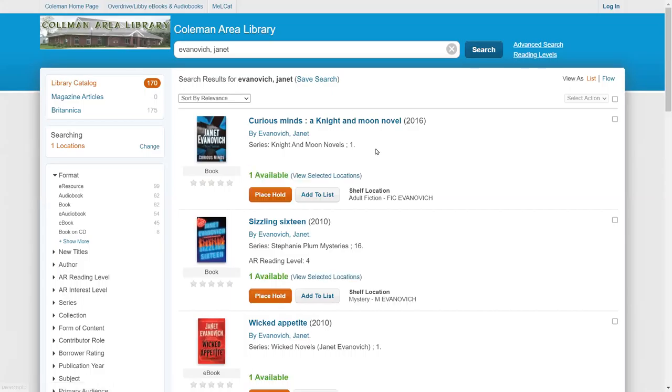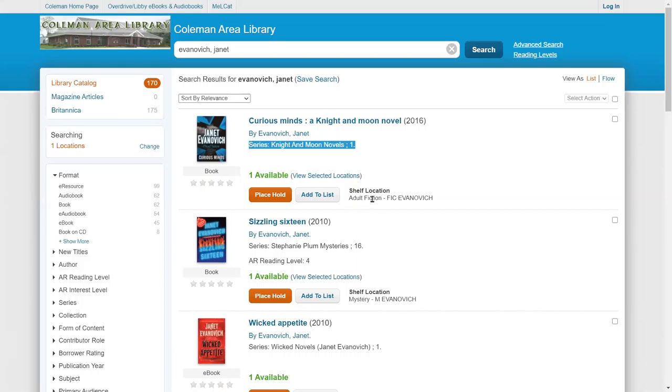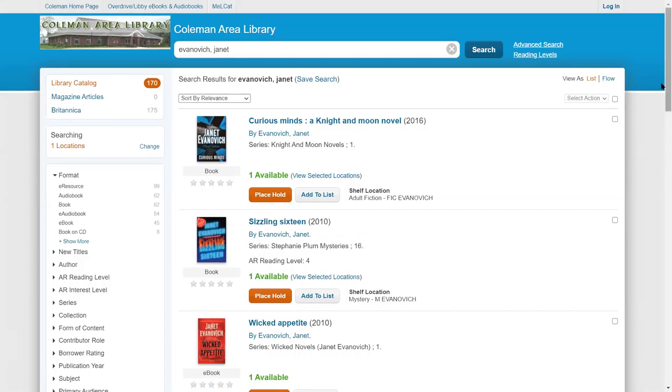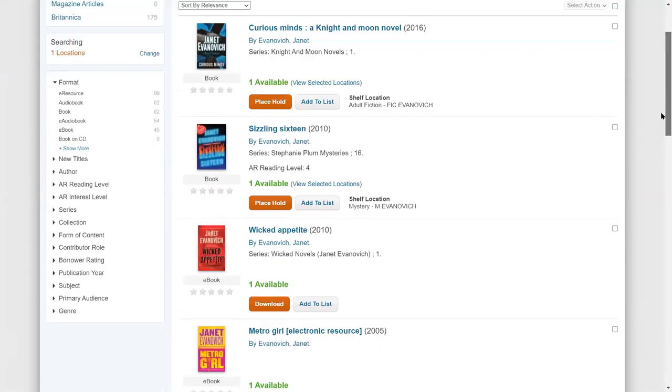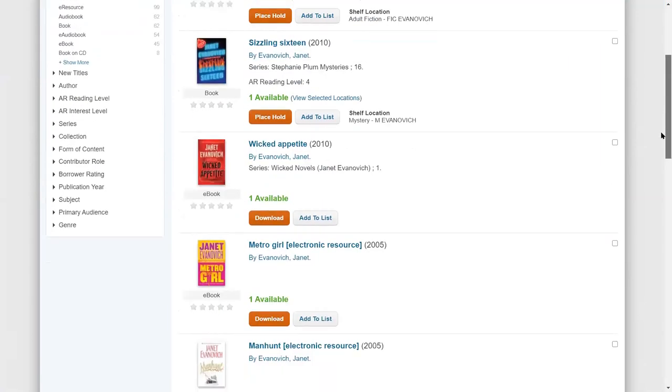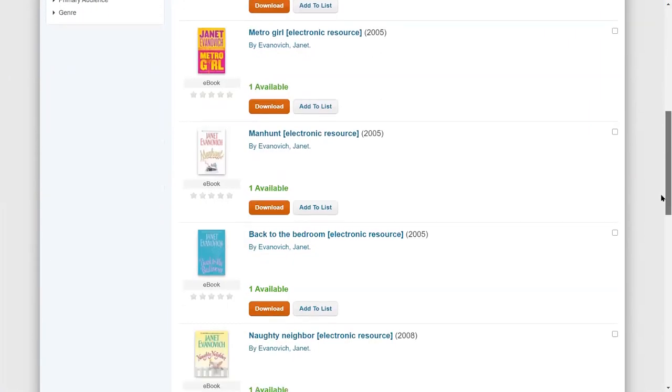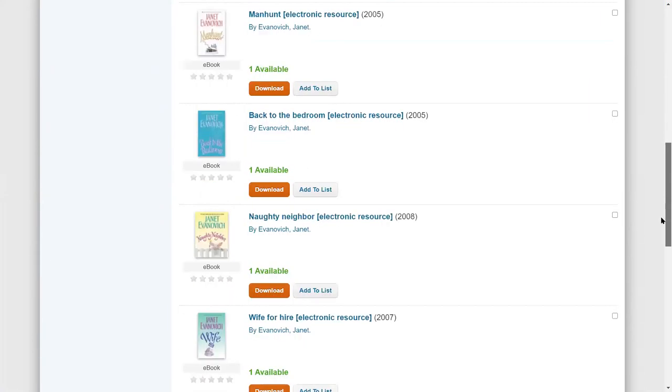From here, I can see quite a lot of information. I can see what date it was published. I can see that it's part of a series. I can see where the book is located. This one, for example, is in adult fiction. This one down here is located in mystery, and it's part of a different series. These are all books by the same author, but you'll notice she has several different series available.